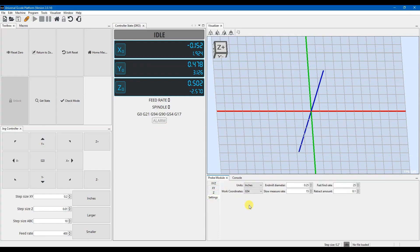You want to go to settings and make sure that the units that you're in match the units that your job controller is in. So if this is in millimeters, you want it to be in millimeters. If this is in inches, you want it to be in inches.